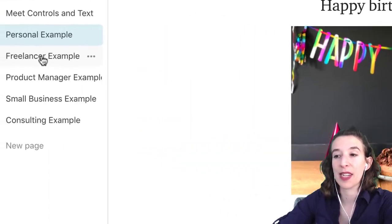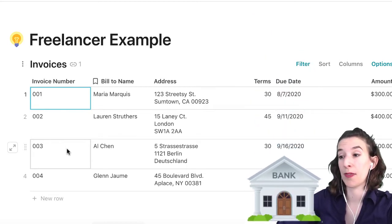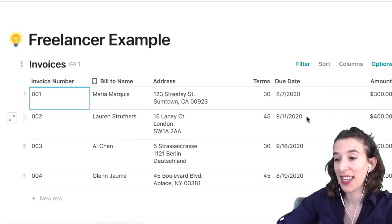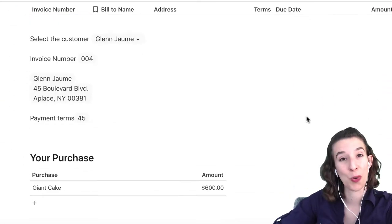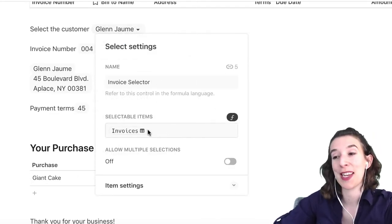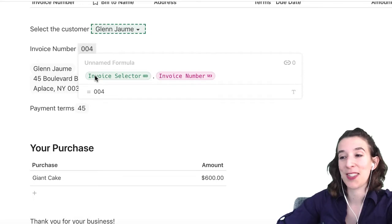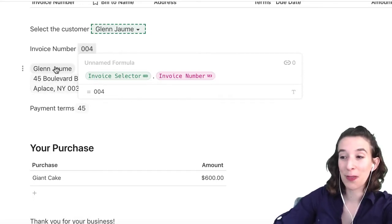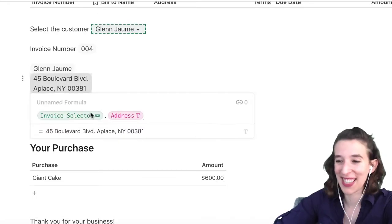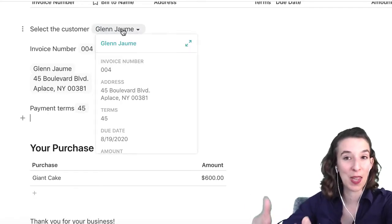Let's take a look at the freelancer example. If I'm a freelancer, I want to generate invoices based off of information in a table. I've got my table with all the details for each invoice, and down at the bottom I've got my control — select a customer. If I right click, I've named it invoice selector and I'm having it pull from that invoices table. Then it's equals invoice selector dot invoice number, equals invoice selector dot bill to name, equals selector dot address, same thing for payment terms.